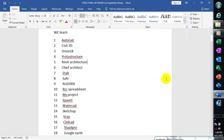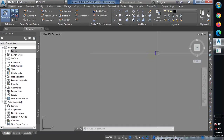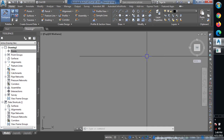Today I'm going to be showing you how to import your points — that is your survey data — from either a CSV file or a text file into Civil 3D. Let's jump right into it.